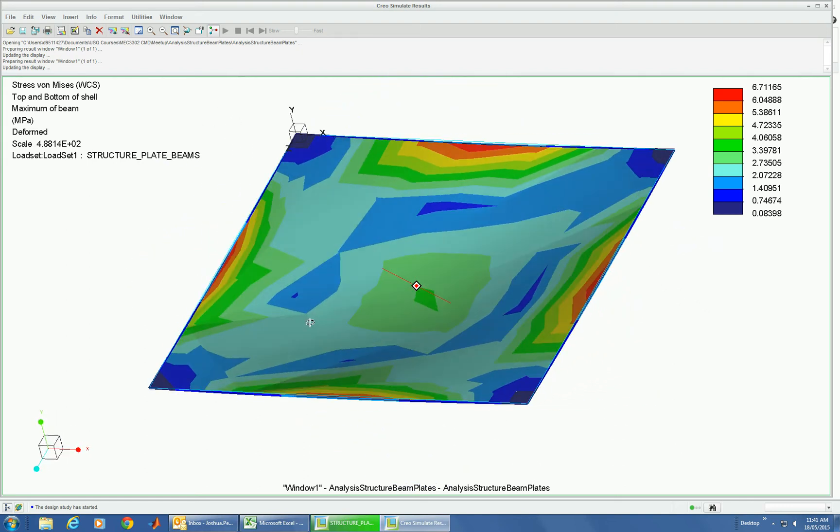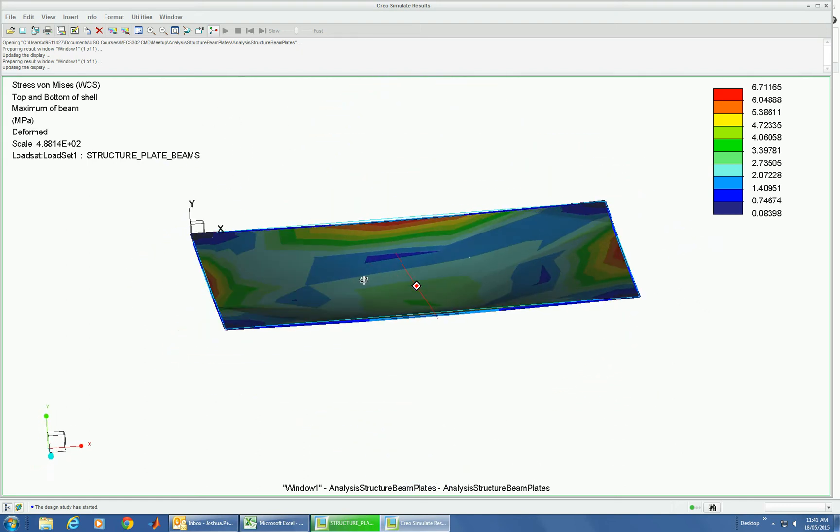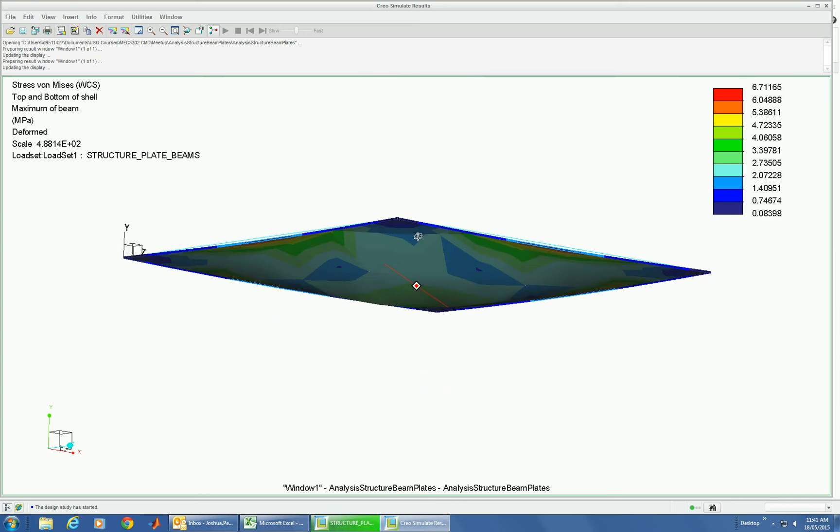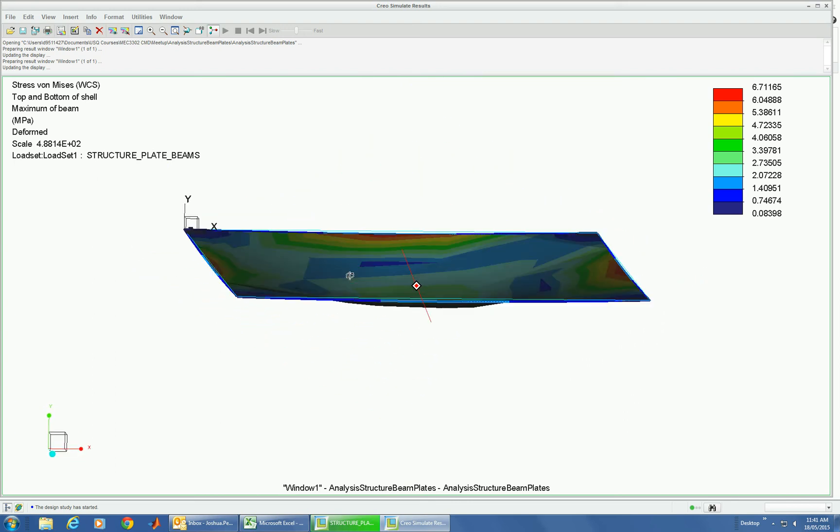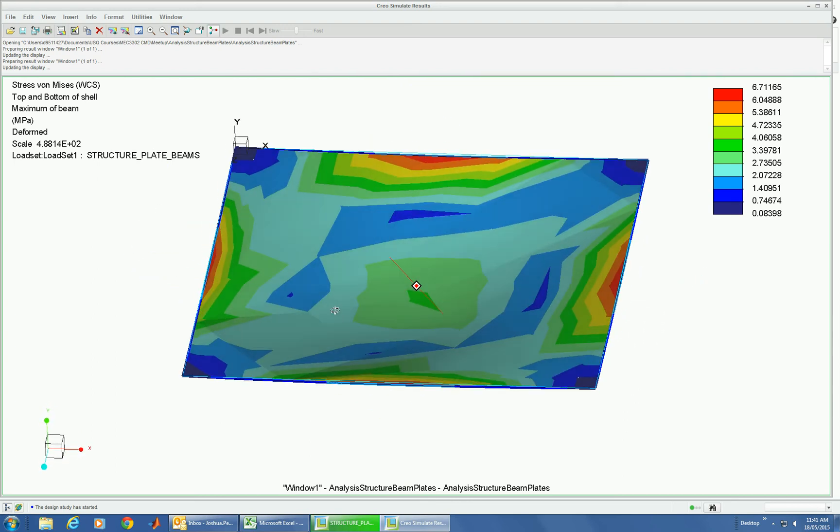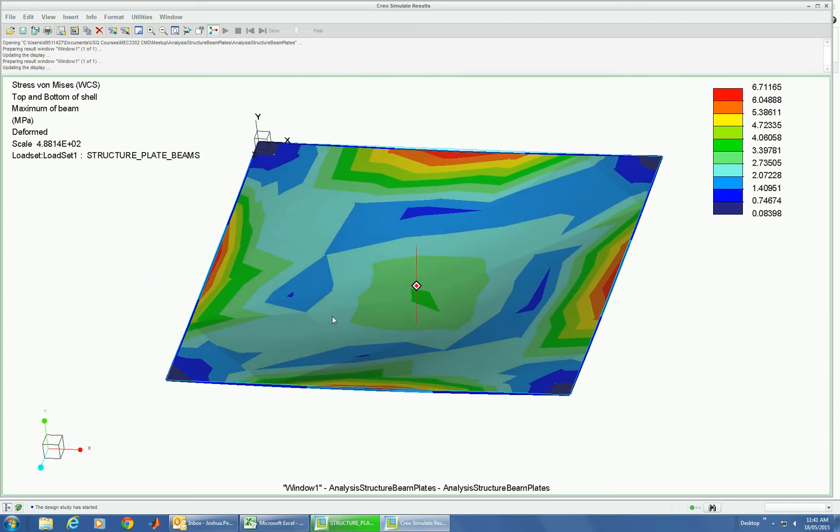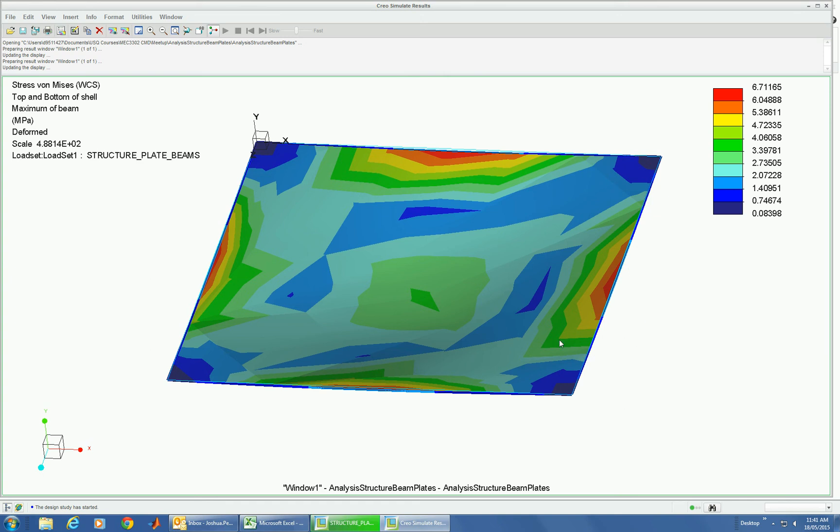Now we can go back and refine that mesh and get better results if we need to. That's the way to quickly solve a combined structure. Thank you.